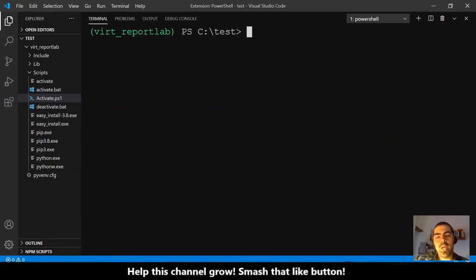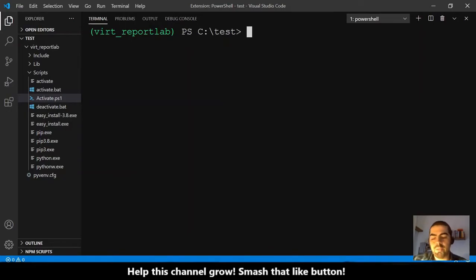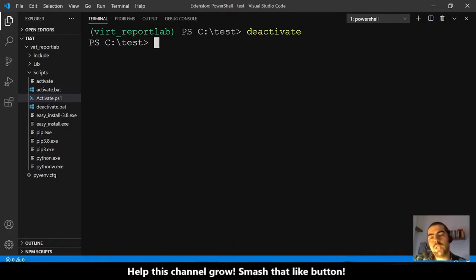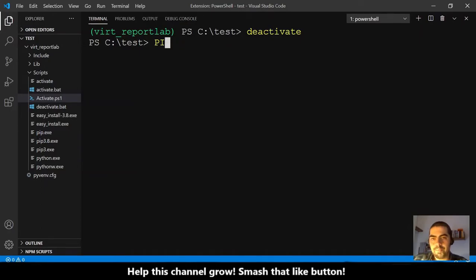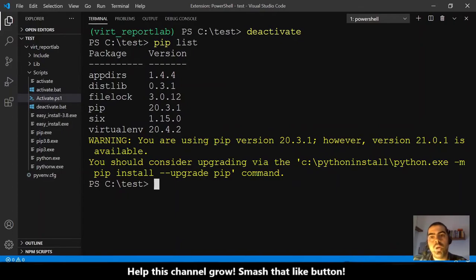So if we activated the virtual environment, we can also deactivate the virtual environment to exit and quit it. So: deactivate. Hit enter, and now we just quit this virtual environment. Let me show you pip list — in our real Python installation, we don't have reportlab. We just had it in the virtual environment.